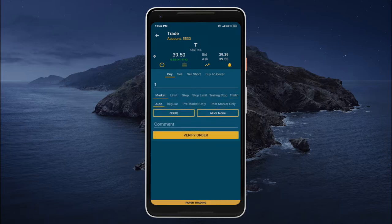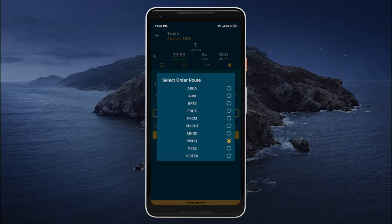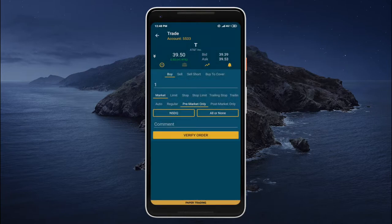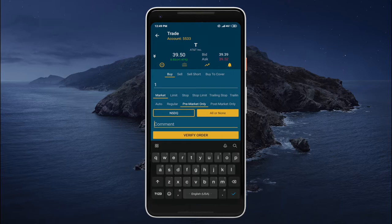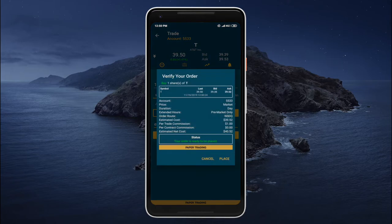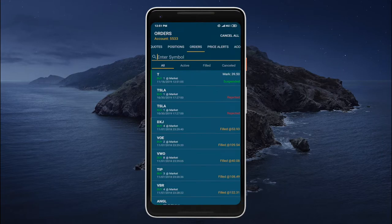We can also change the target trading session. For example, if we would like to place this order only during the pre-market session, we can tap pre-market only. We can also select the required execution venue. And finally we can tap on all or none — with this option enabled our order will either be executed entirely or not at all. We can also specify a comment. To place the order let's tap verify order, review the information — everything seems to be correct — and now let's tap place. The order was successfully placed.